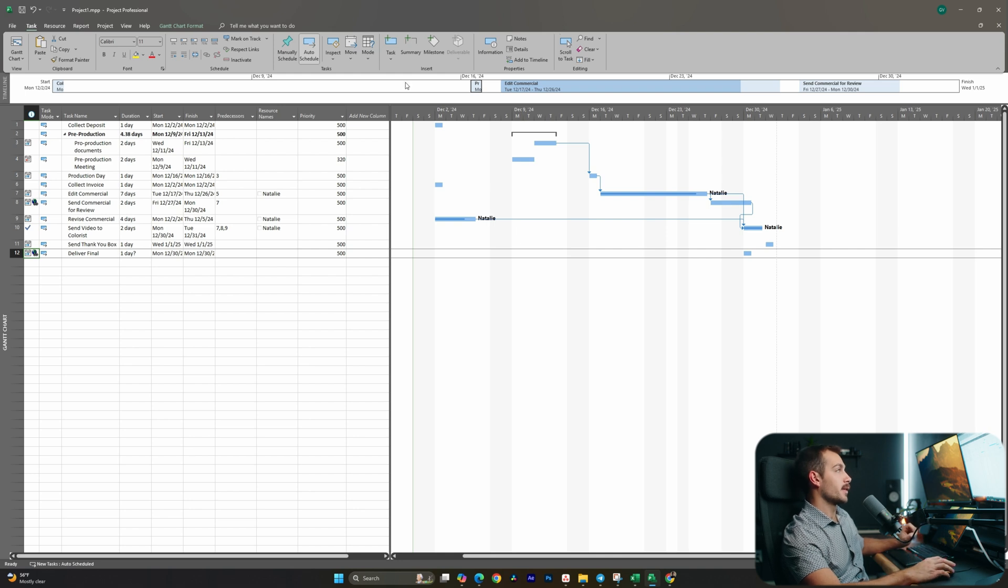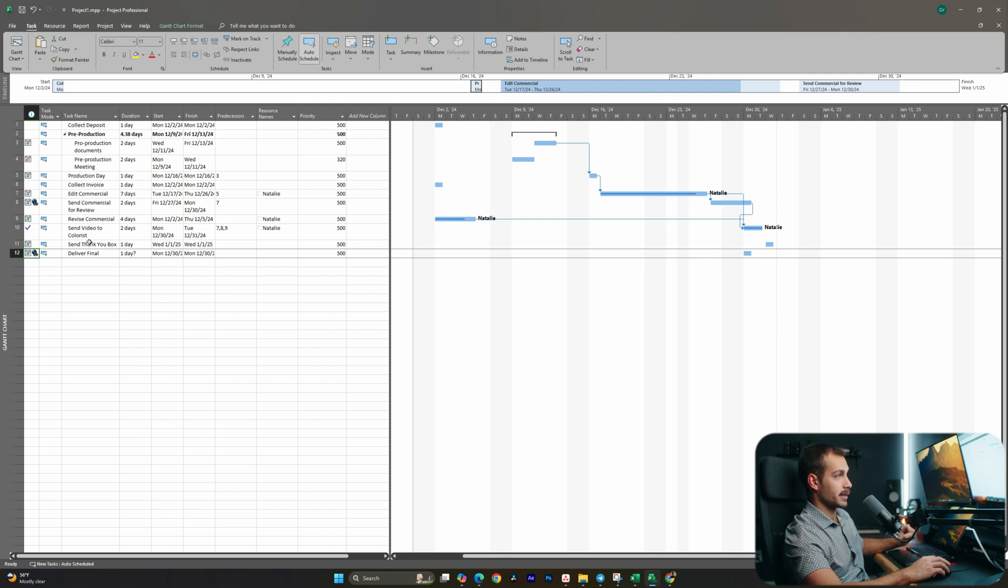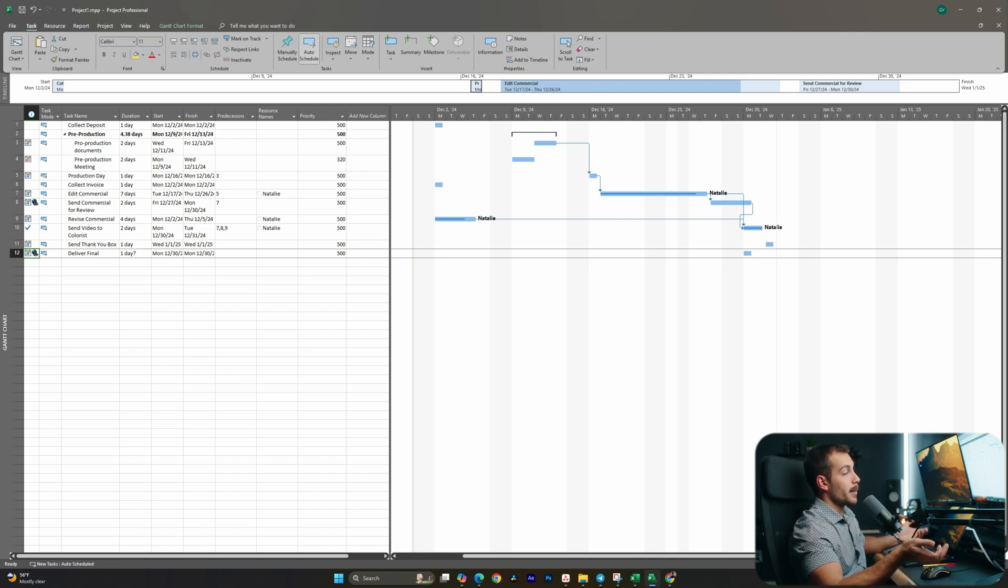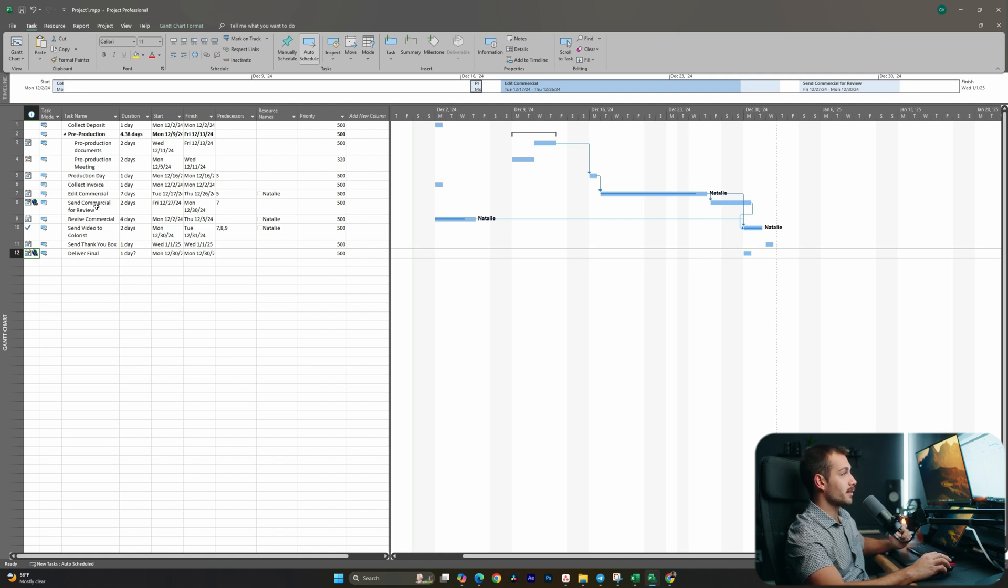Alright guys, last thing we wanted to show you is how to save a Project template. So for example, if I have a lot of the same processes that happen every time I take on a video client, I might want to save this as a template and I can just sort of change out the specifics of the tasks, which could be very helpful.